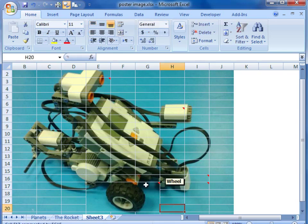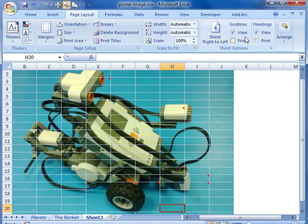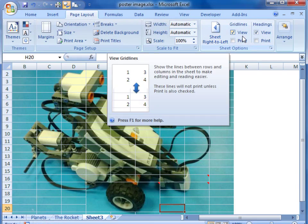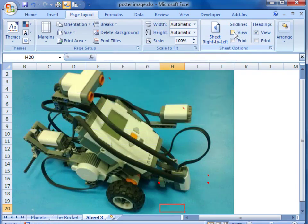The last thing we want to do now is remove the grid lines. On page layout we are going to untick the view grid lines.